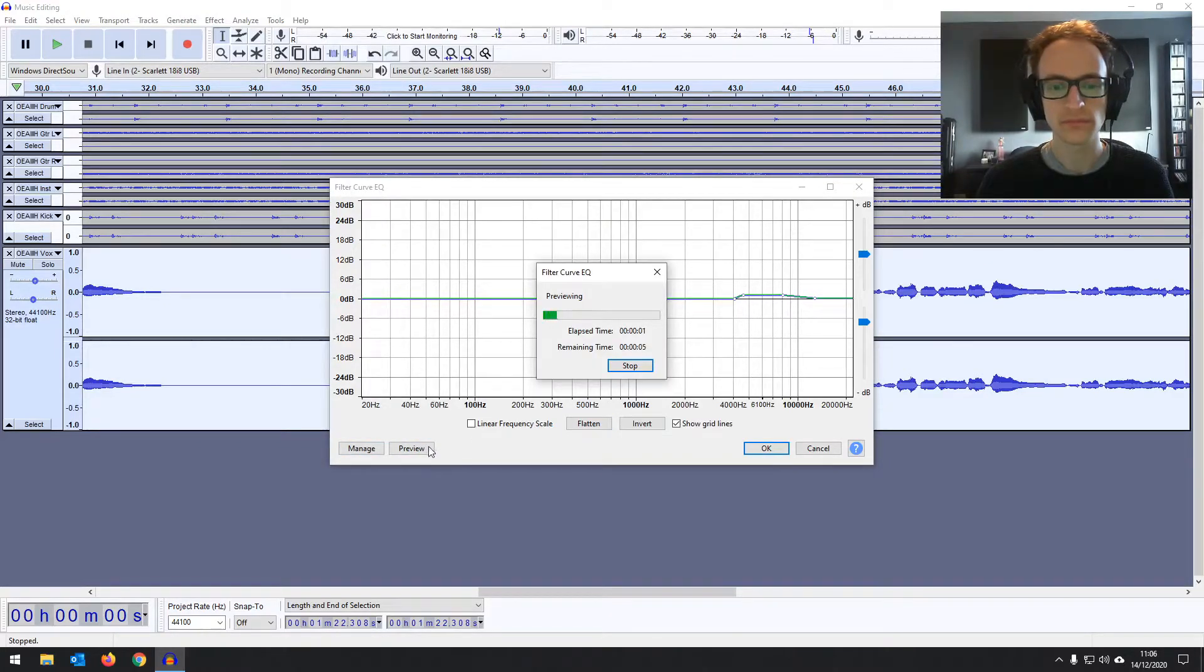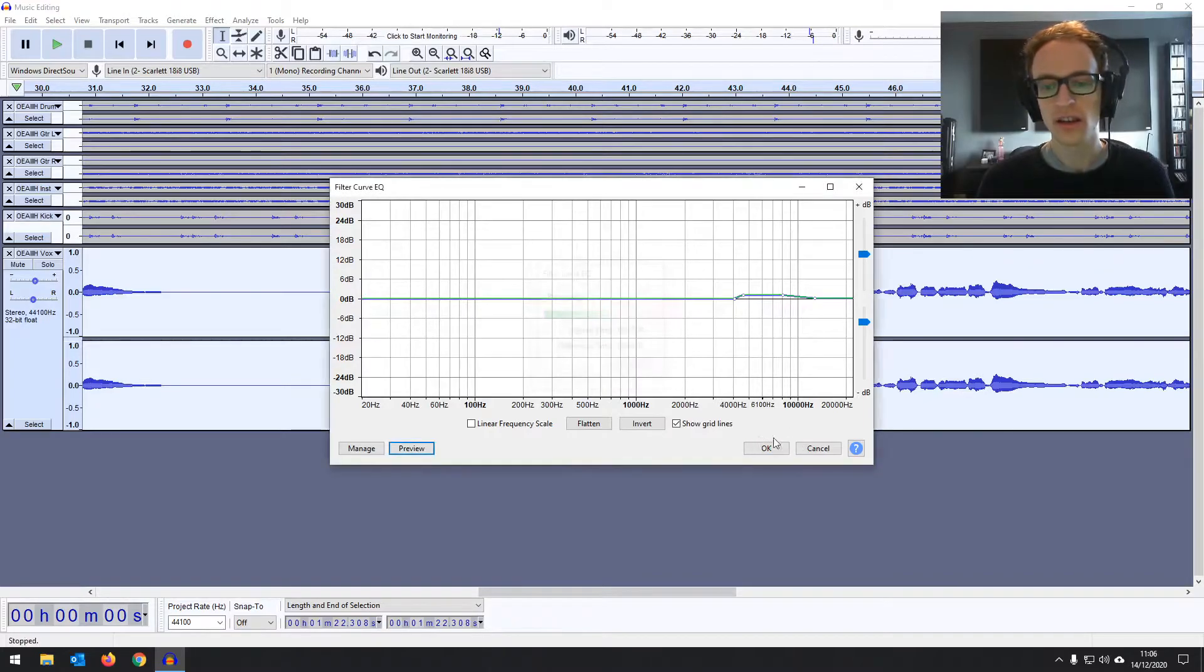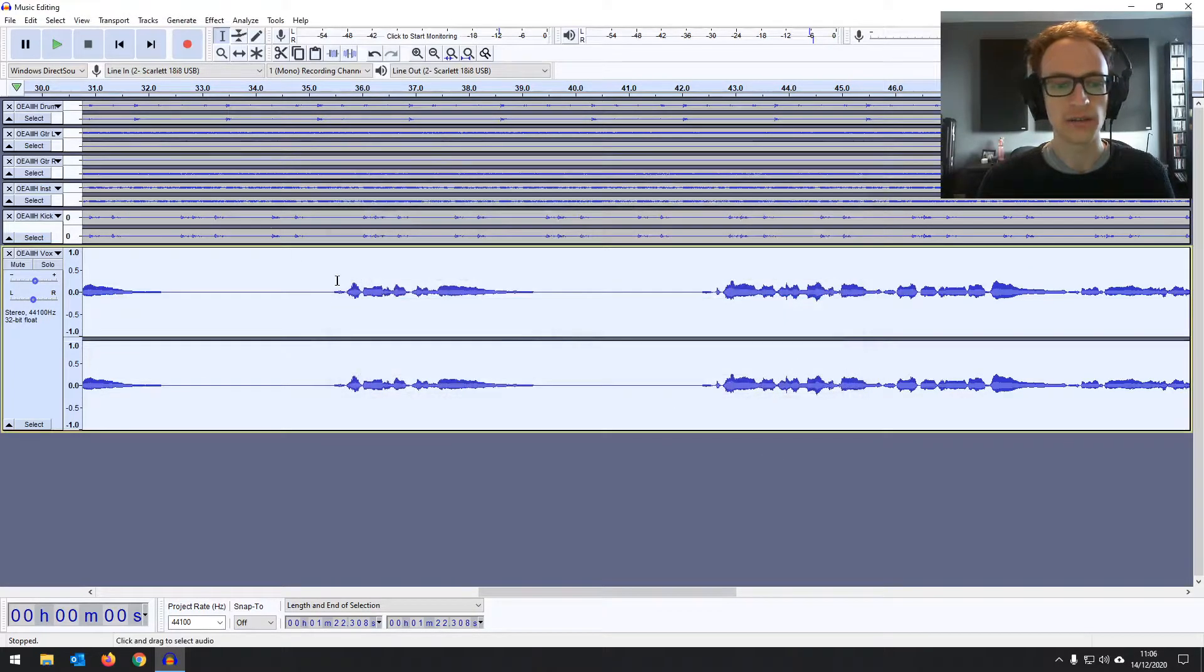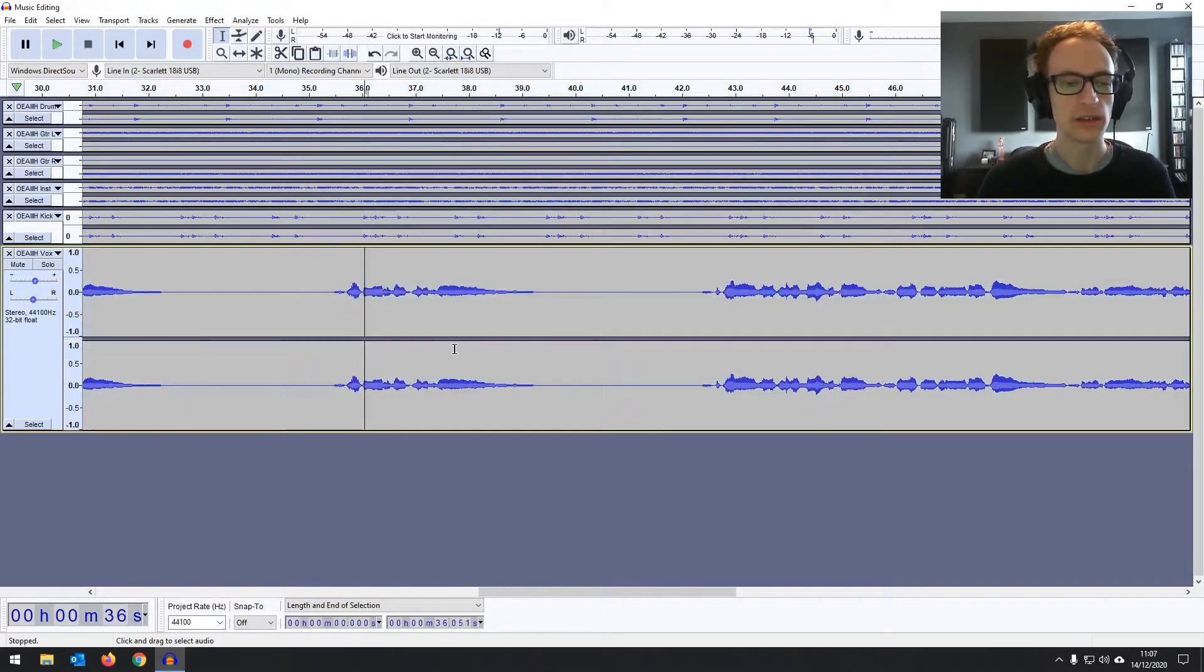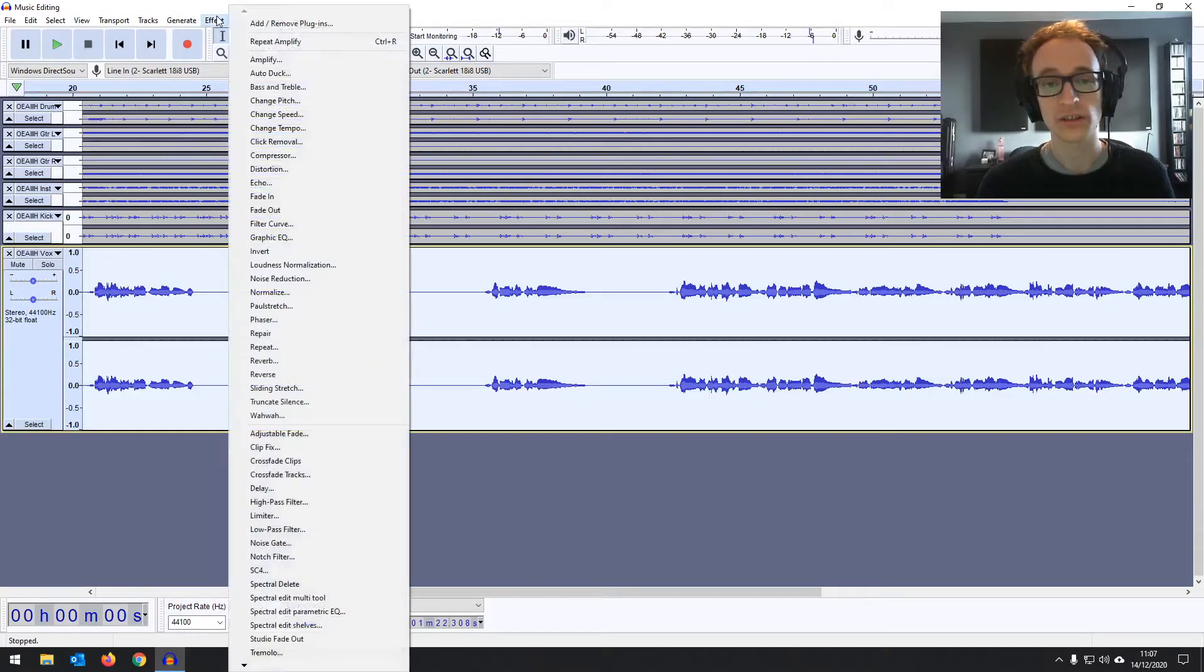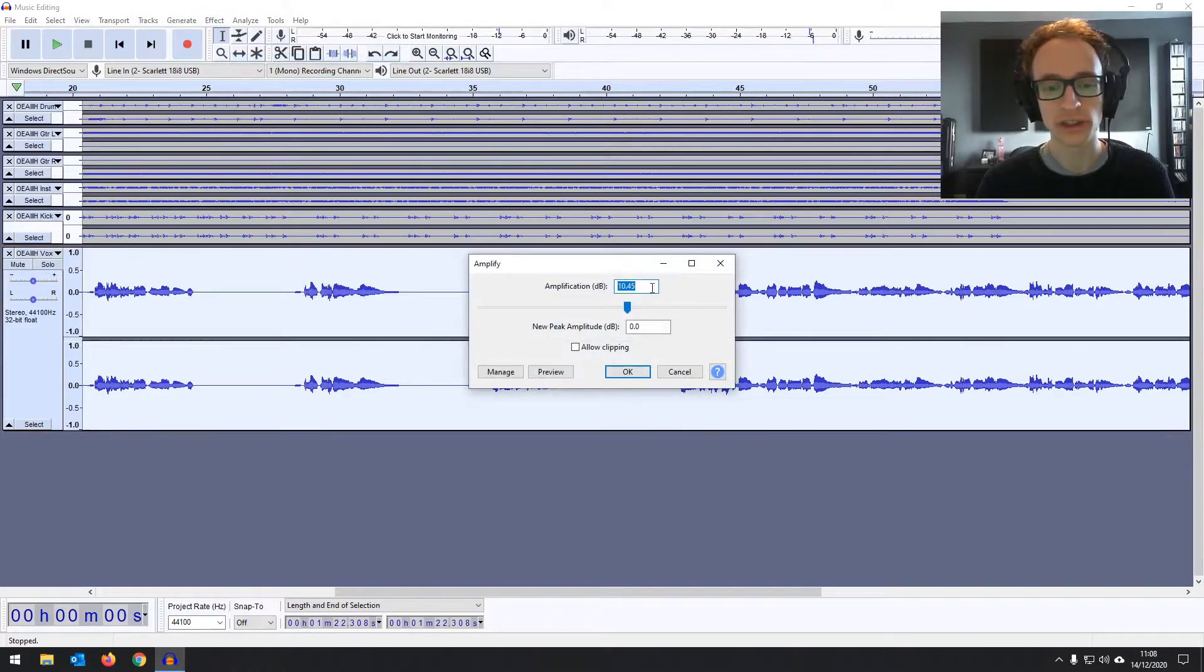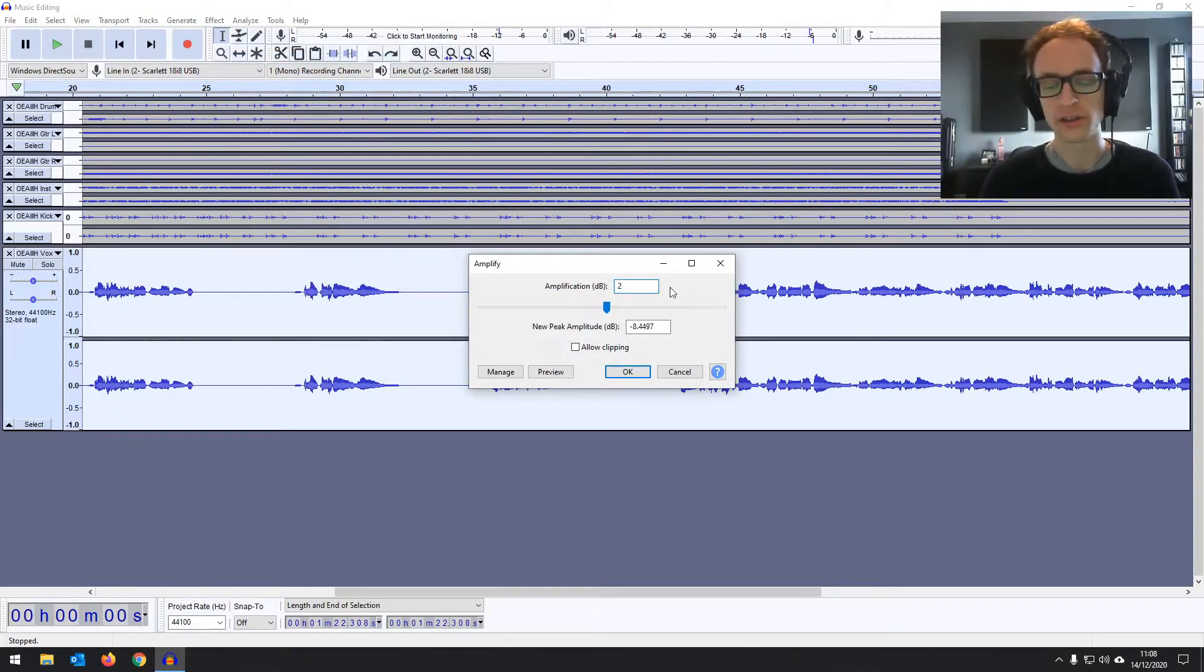Don't you think that it's time to make a change? And that's going to just help it stand out against the rest of the music. And then I'm just going to bring it back up to level, add a couple of more dB to counter that gain reduction we had with the EQ.